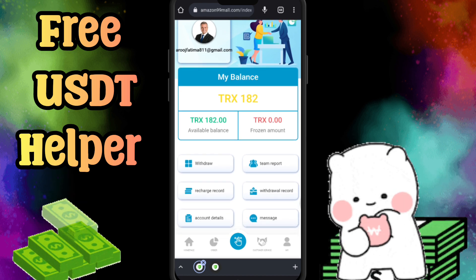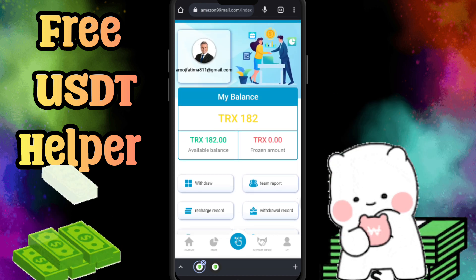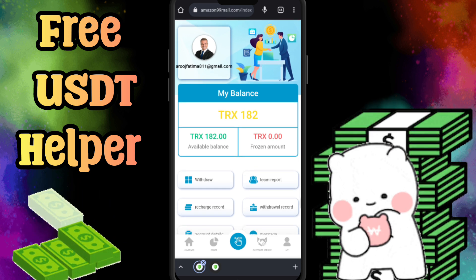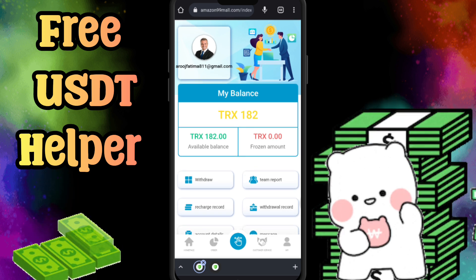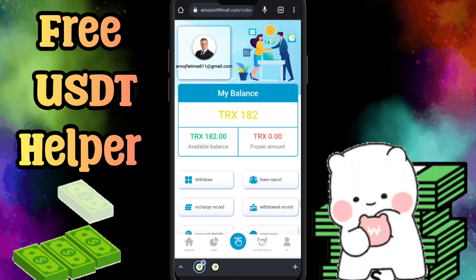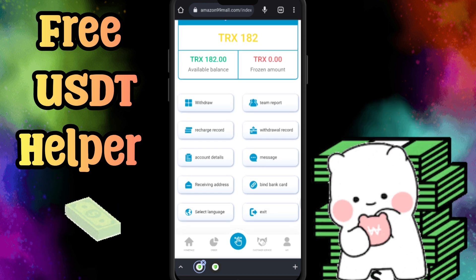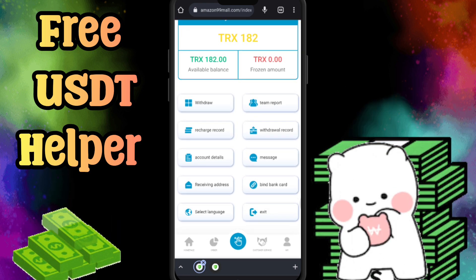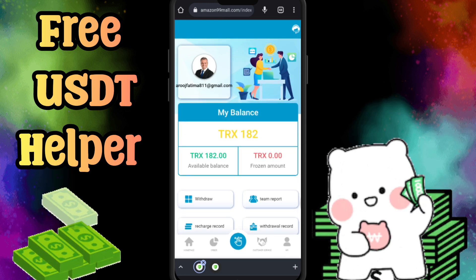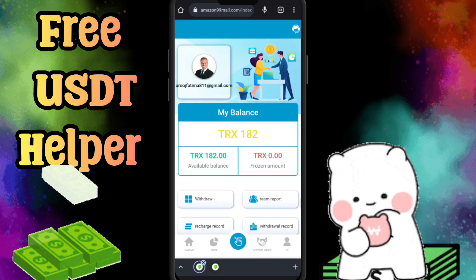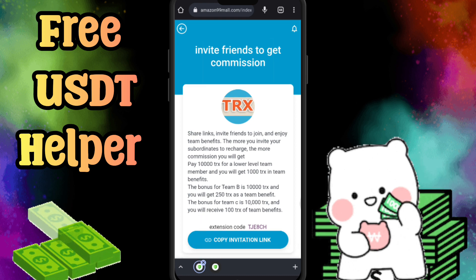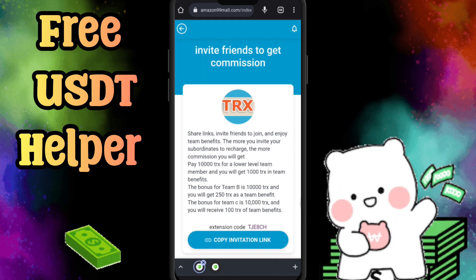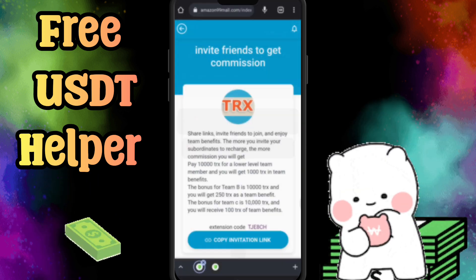If you want to invite your friends, family members, or social group, just share this website and this amazing earning platform to your friends, family members, and followers so that you can earn a lot of TRX. Just go to the invite section, copy this link, and share it with all your friends.